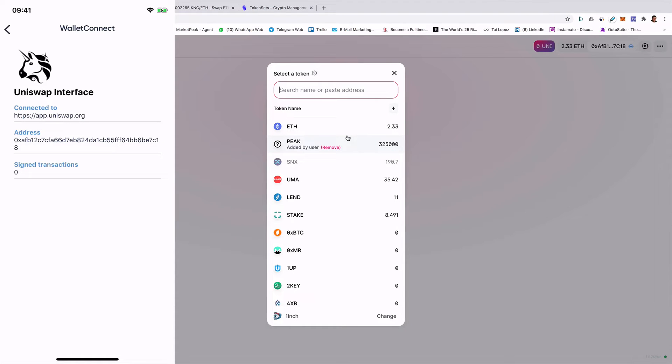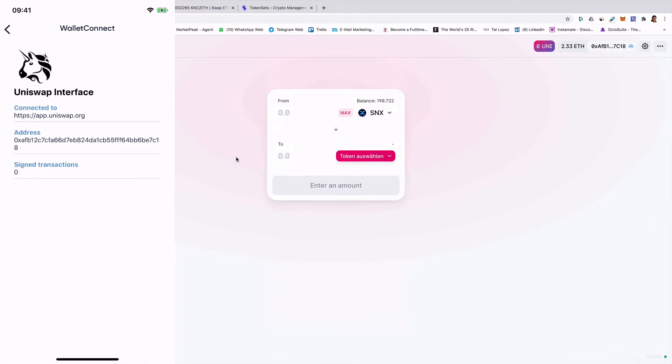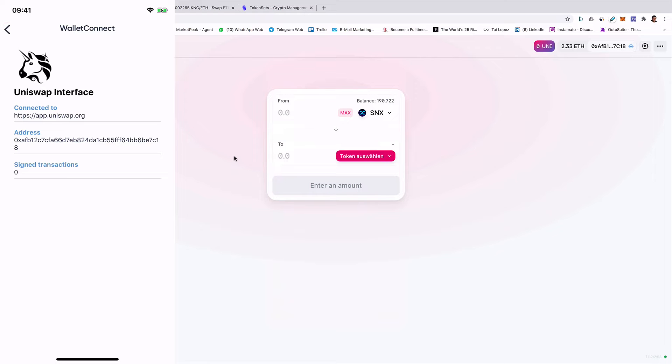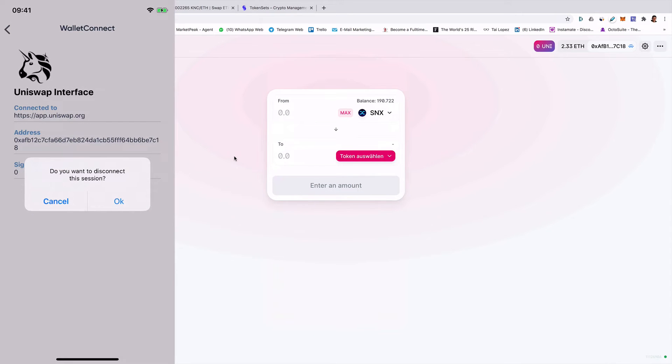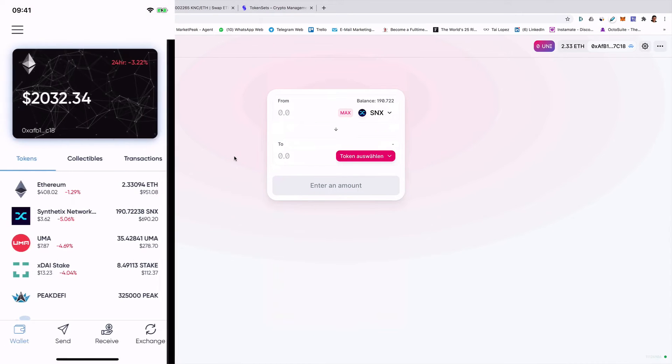And this is how it works. And if you want now to change the app, so if you want to disconnect, then you go again to the app, you click on the left button in the upper left corner so that you go back. Then you will be asked to disconnect. I click OK and that's it. And you see, I'm now here also on Uniswap disconnected.